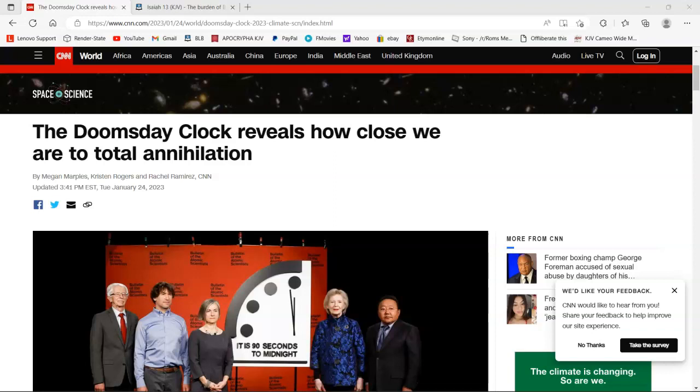This video is going to cover this latest article that just came out recently. I have it pulled up here on CNN.com. The title says 'The Doomsday Clock reveals how close we are to total annihilation.' Other brothers have done videos and posted on it. It's self-explanatory man, we're living in that time. Prophecies which are contained in the Bible are coming to pass.